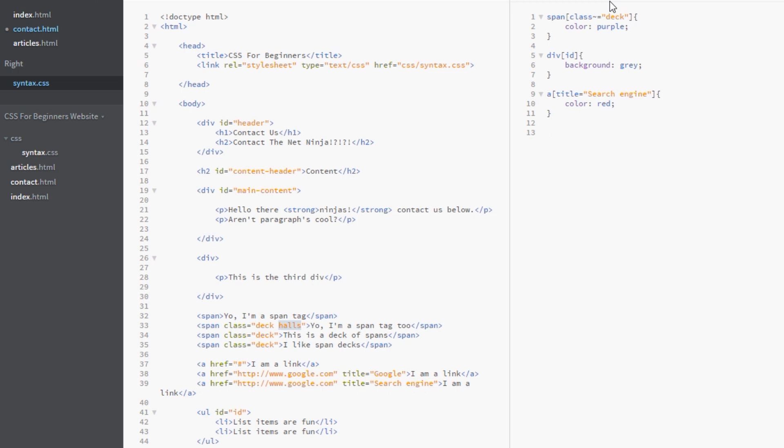Now we can do other things. We could target specific sections of the attribute. So say for example we have, I don't know, a few links here that are downloads.